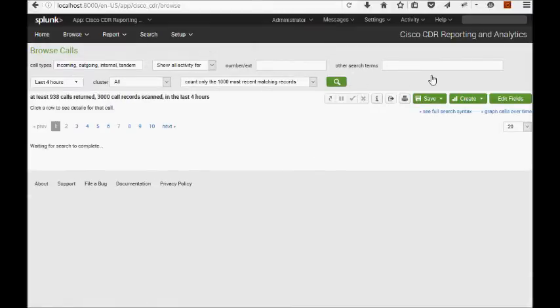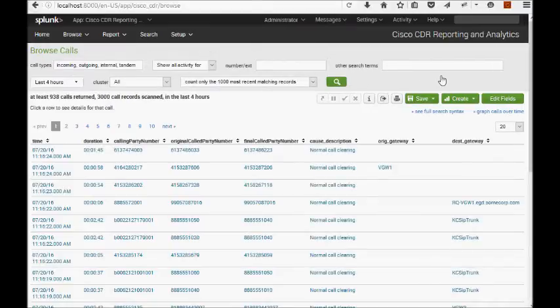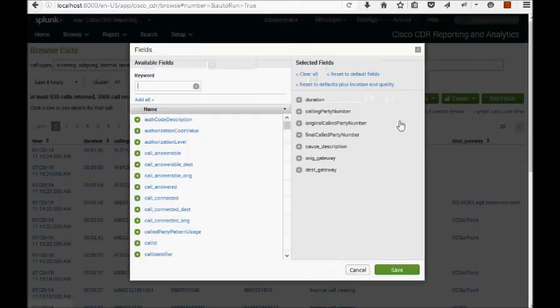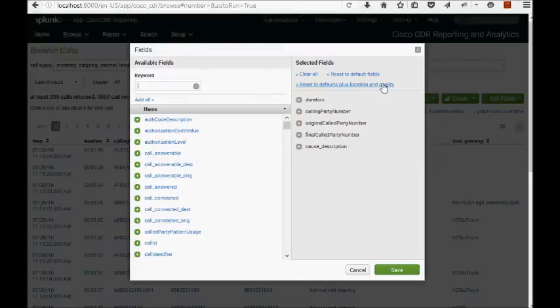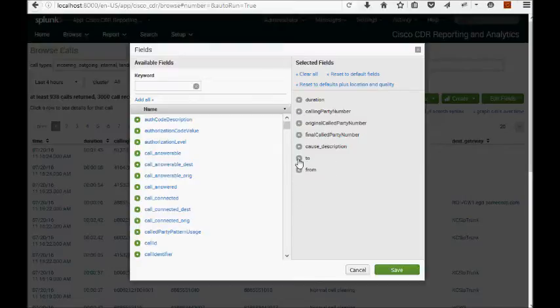Sites is really a part of the location fields. Let me quickly edit our fields, take gateway away. I'm going to use this link up here to reset the defaults plus location and quality, and then I'm going to take the quality and the gateway fields away. Now we have to and we have from.